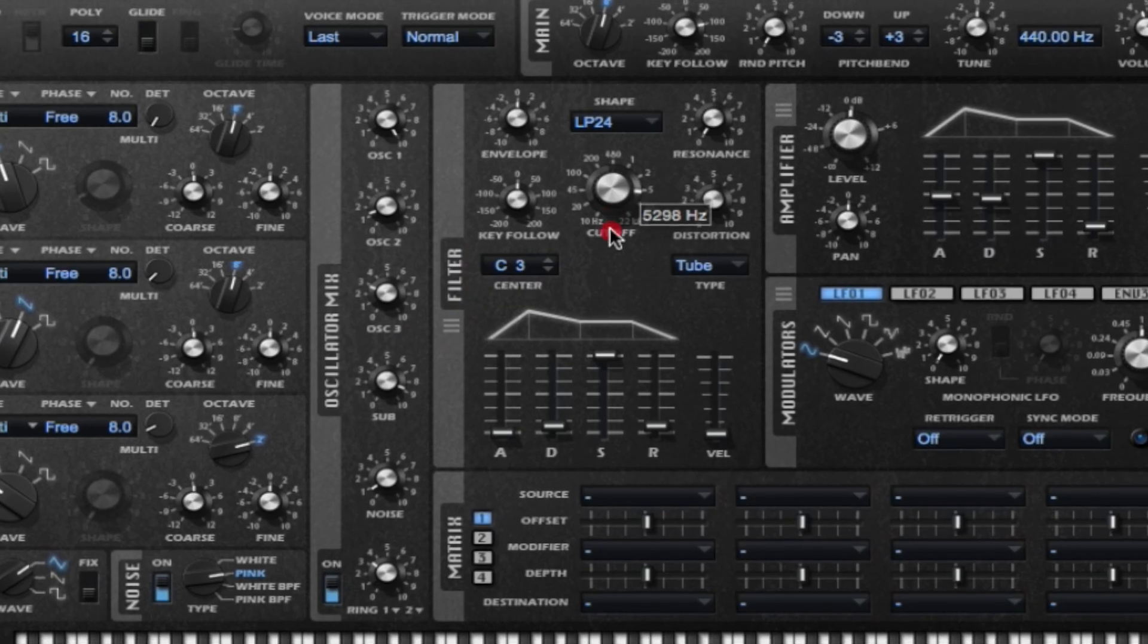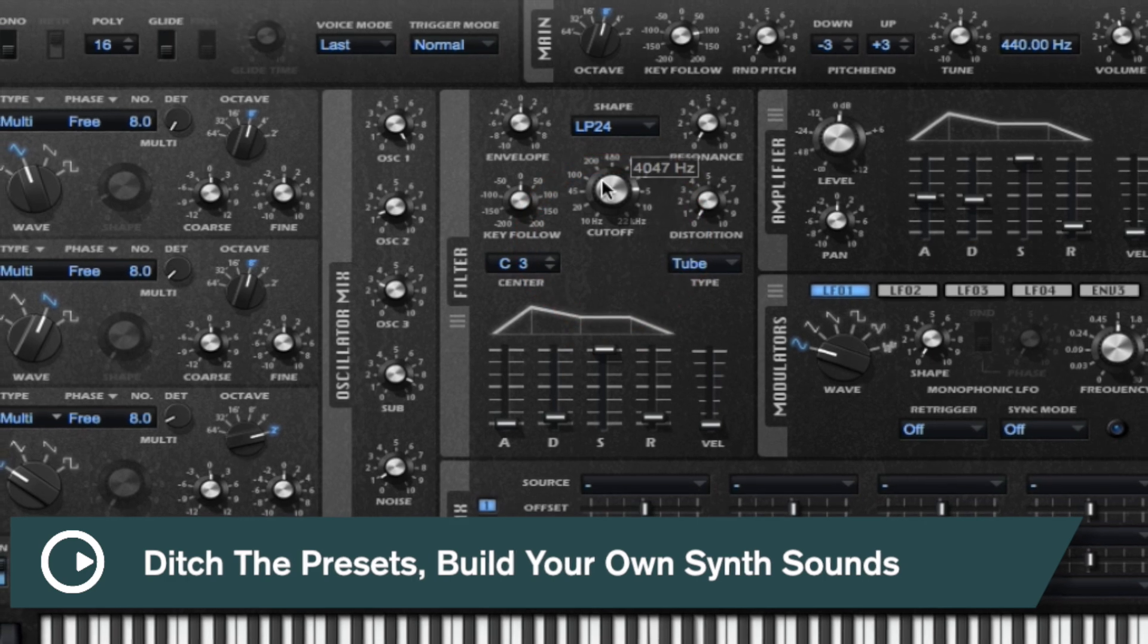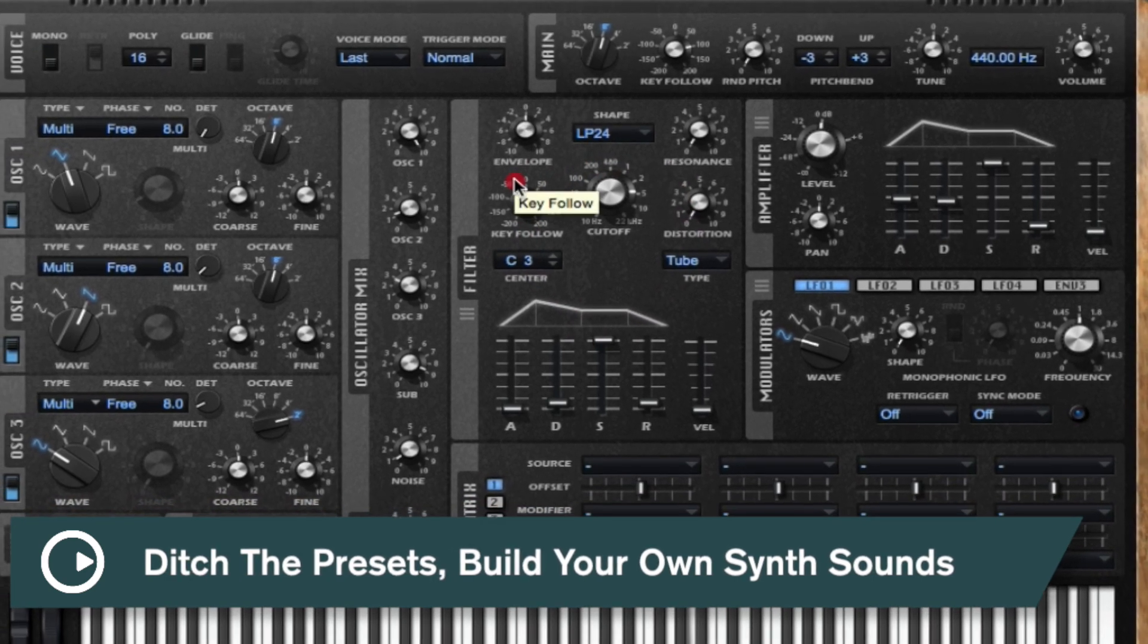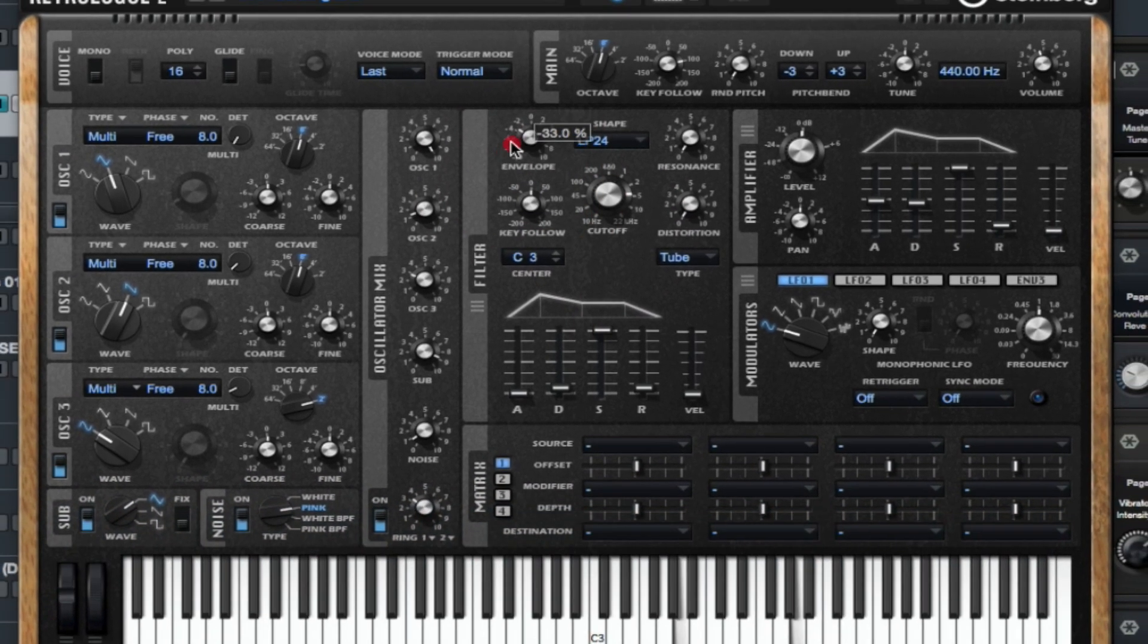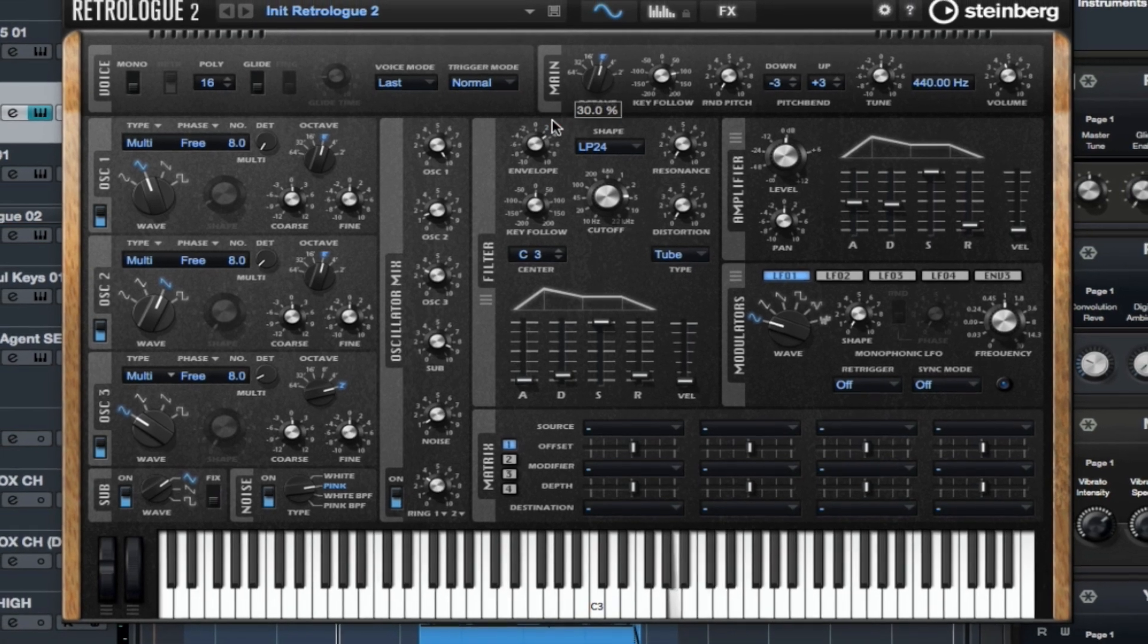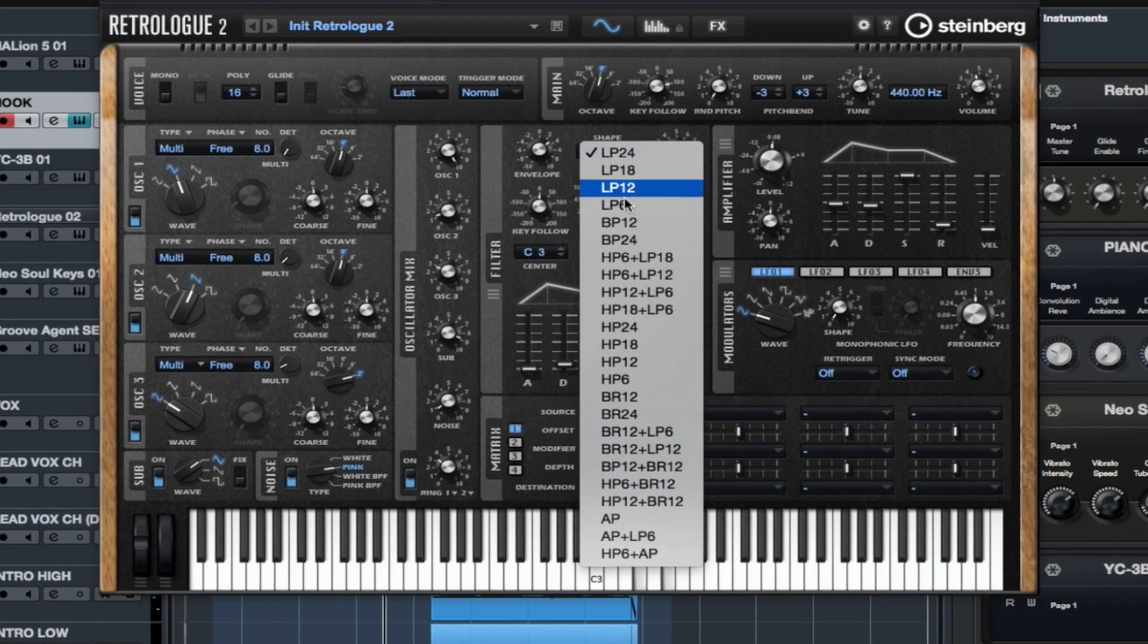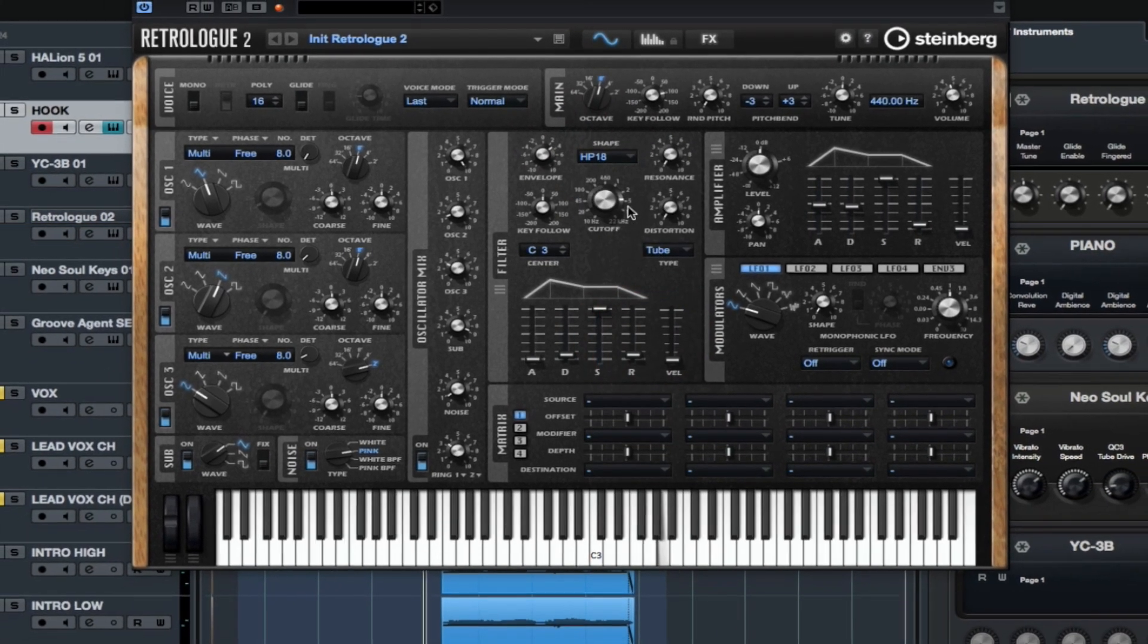Hi there and welcome to this quick tip video on do-it-yourself synthesis. Today we're going to have a close look at Retrologue 2, which is a virtual instrument designed to emulate some of the great classic analog synths.